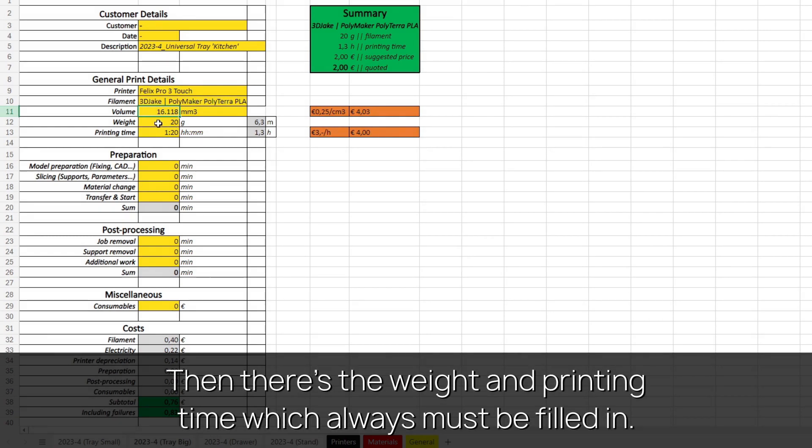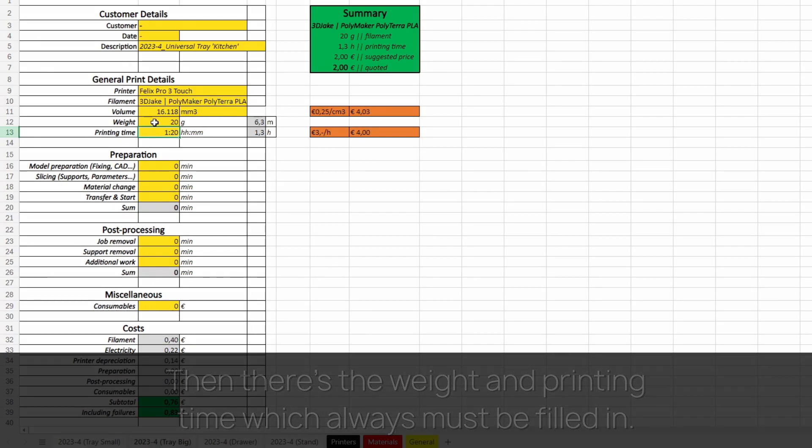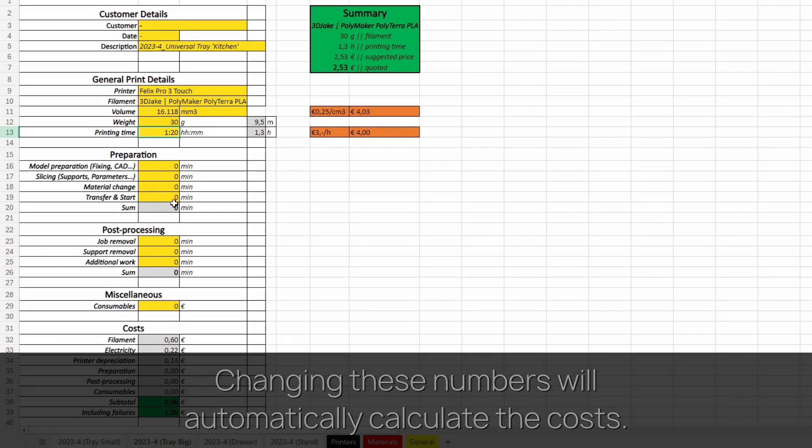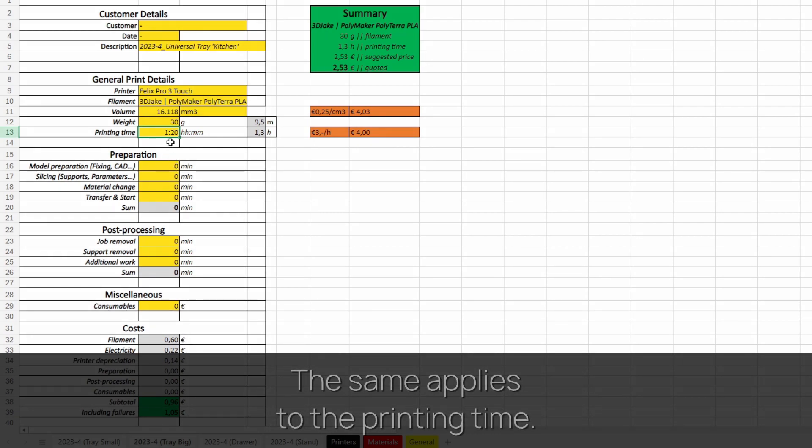Then there's the weight and printing time. These cells must always be filled in. Changing these numbers will automatically calculate the costs. The same applies to the printing time. Changes will result in another price.